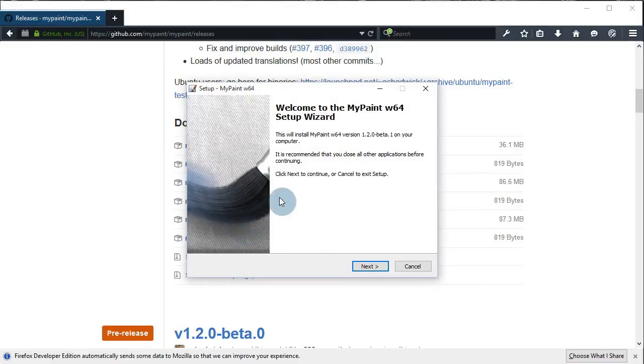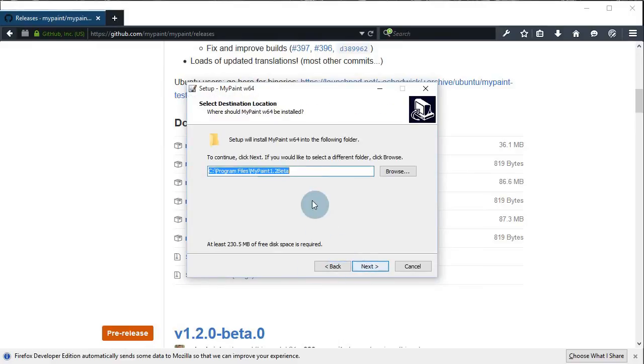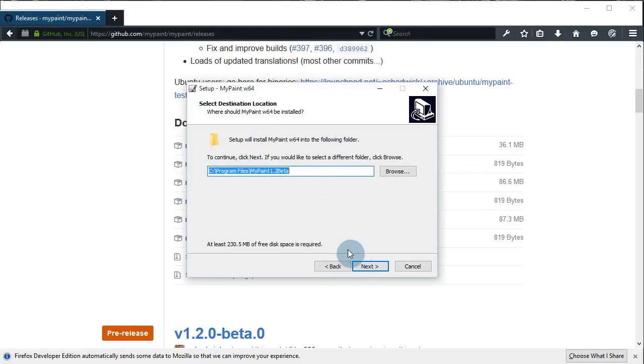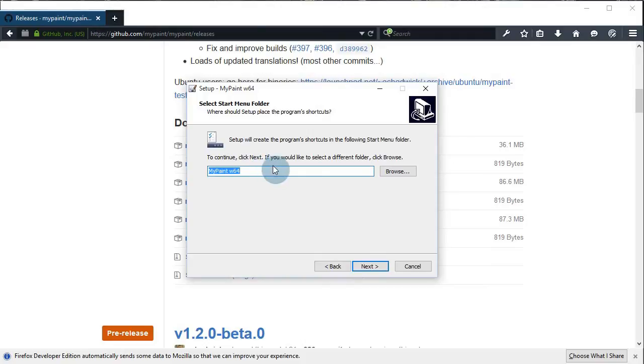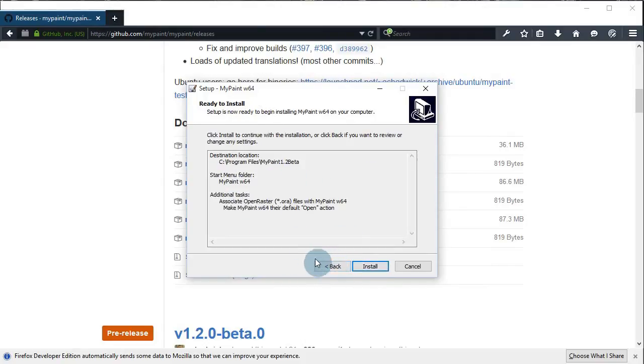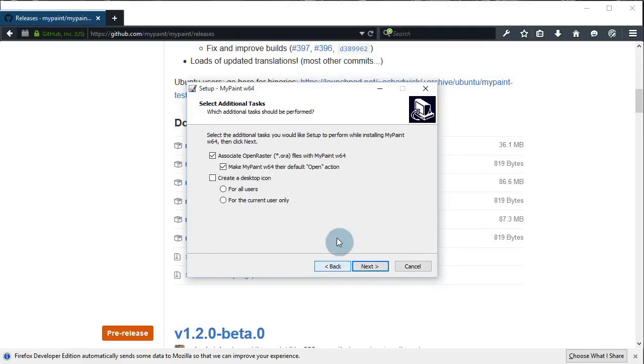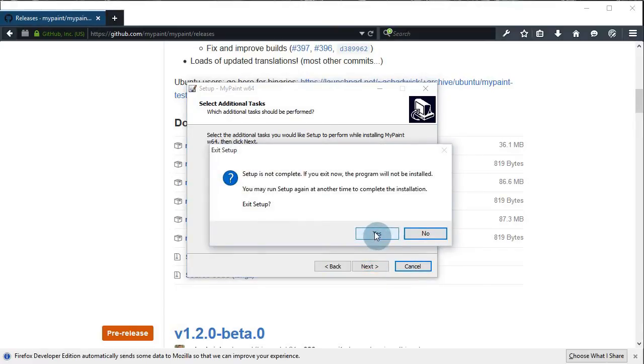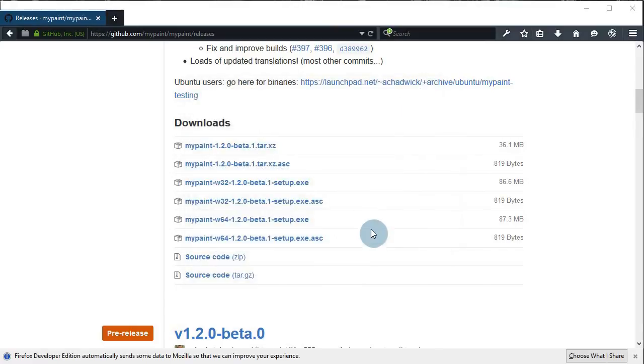Click next and then click install. But I already have the program installed so I'll just click cancel. That's it, you now have MyPaint 1.2.0 beta.